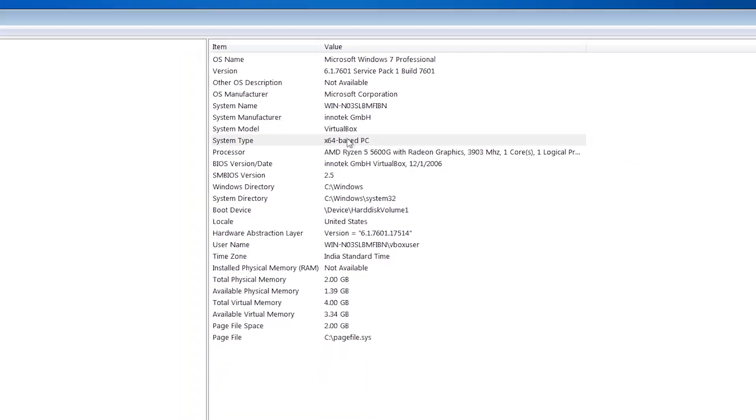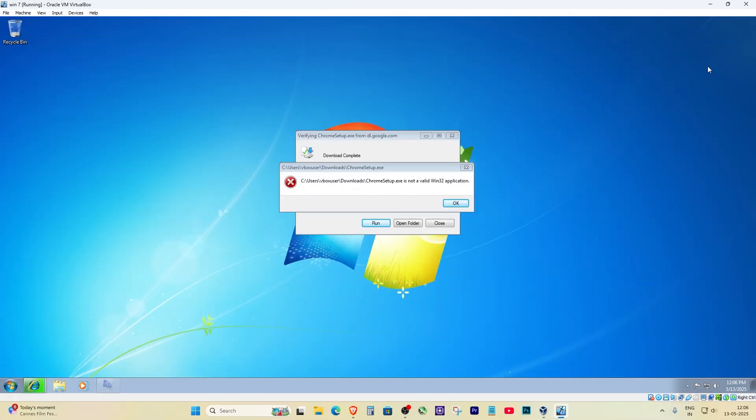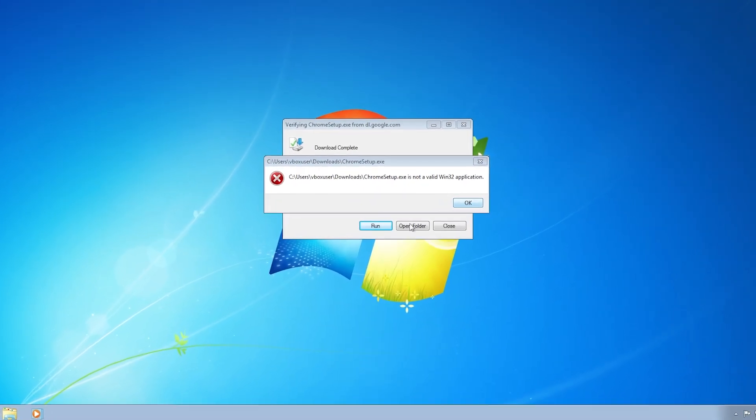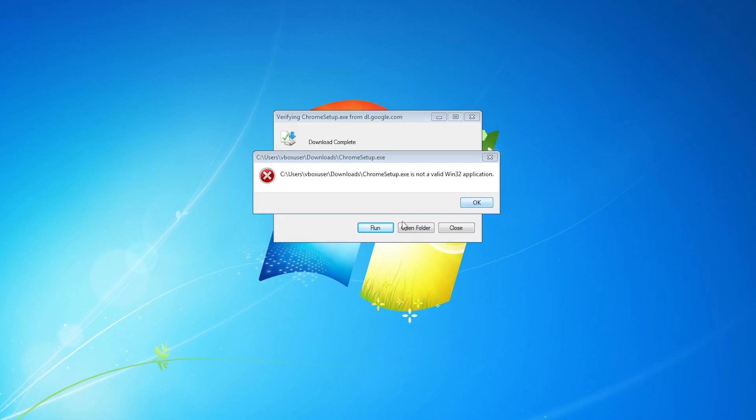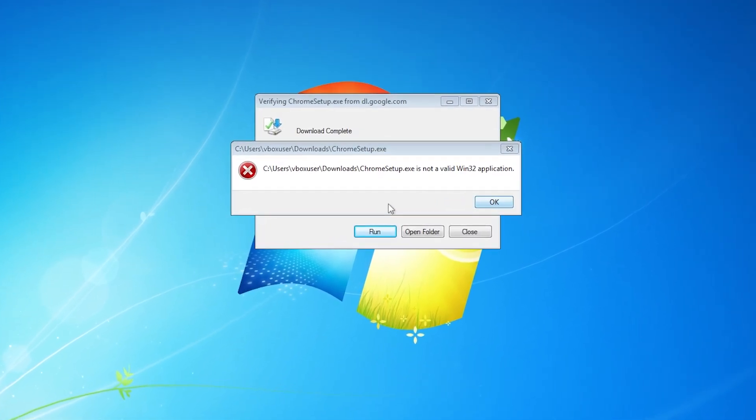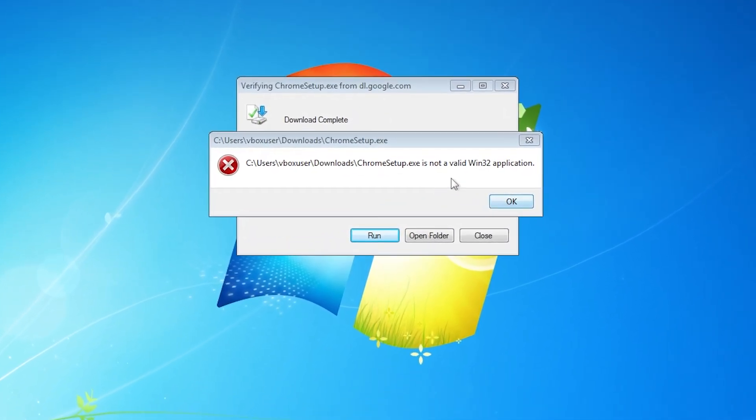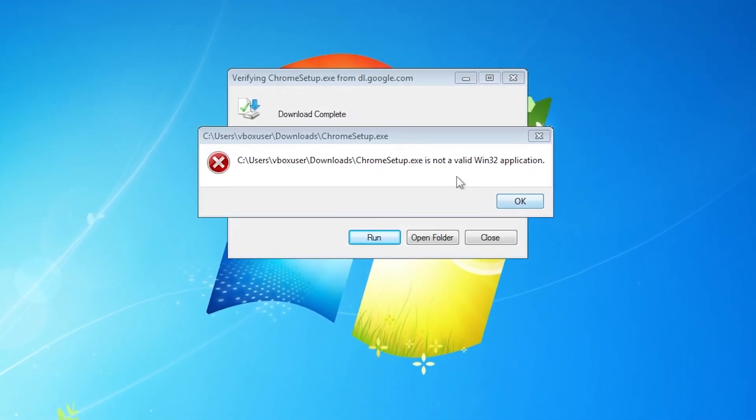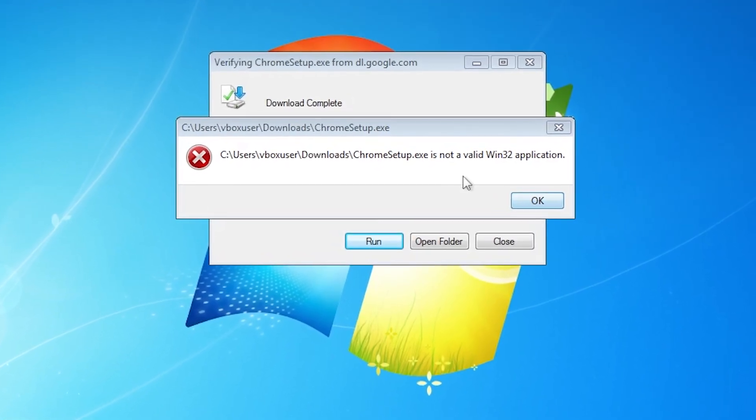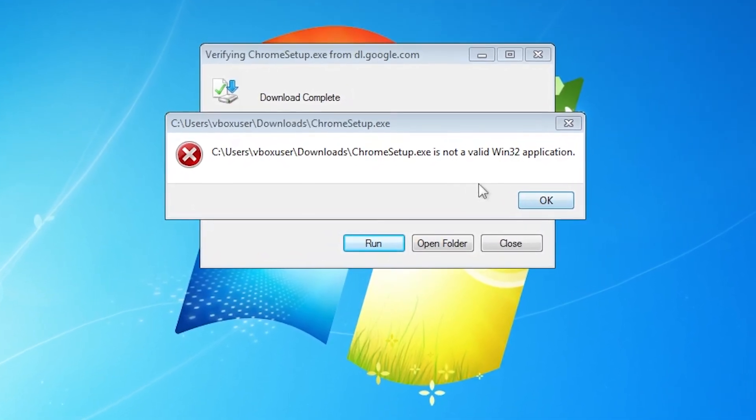And here's what's actually going on, and this might sound weird. The issue is not with Chrome, it's with Internet Explorer. Yep, the same ancient browser that's been around since the dinosaurs. If you downloaded Chrome using Internet Explorer on Windows 7, there's a good chance the file got messed up or downloaded wrong, especially with these older systems.